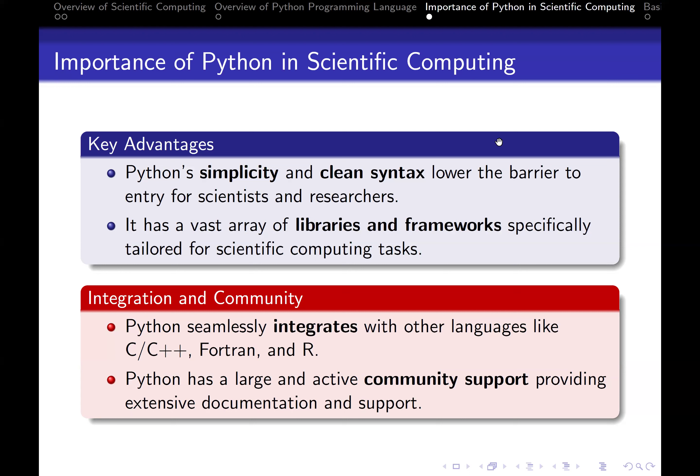Python has a vast array of libraries and frameworks specifically tailored for scientific computing tasks. In scientific computing, we use NumPy, SciPy, and SymPy. For visualization, we use Matplotlib and Seaborn. If you're doing web design, you'll hear about Django and Flask. For data analysis, you'll be talking about NumPy and Pandas. And if you're talking about machine learning, then you'll be talking about Scikit-learn, TensorFlow, and so on. It all depends on whatever it is you want to do.